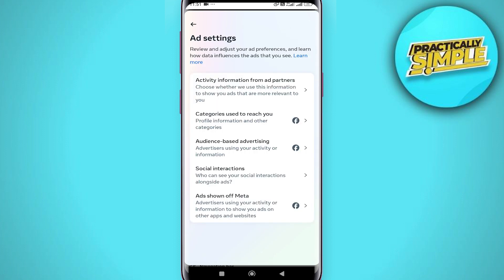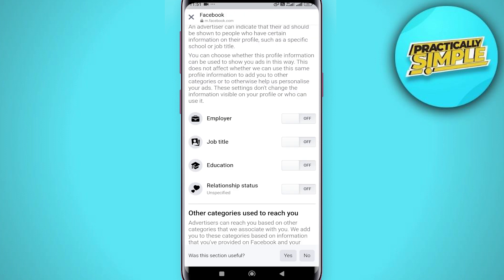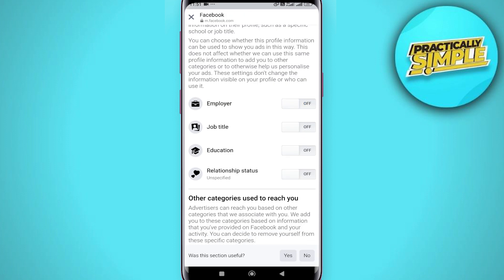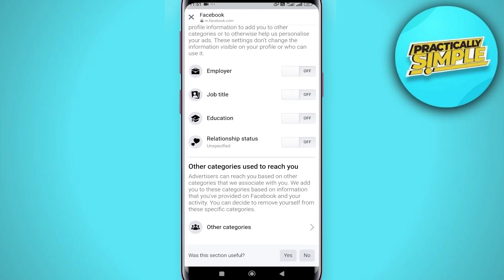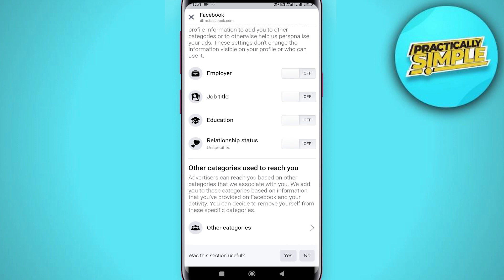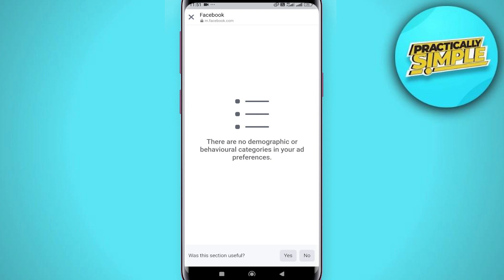Go to 'Categories Used to Reach You' and make sure that all these options are turned off. As you can see, all my options are off. Then tap on 'Other Categories' and remove all options there as well.